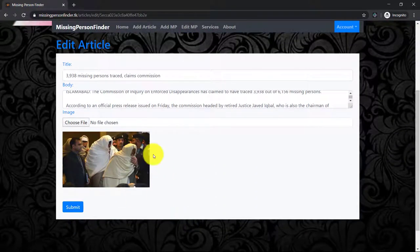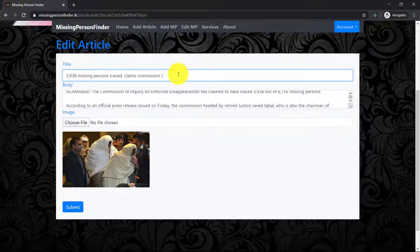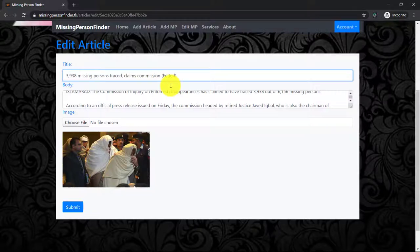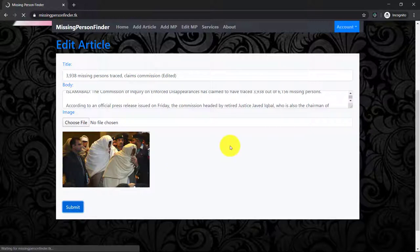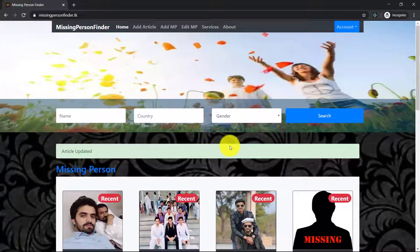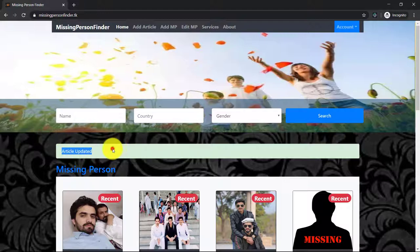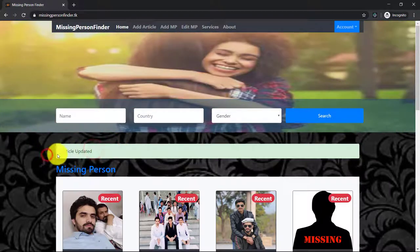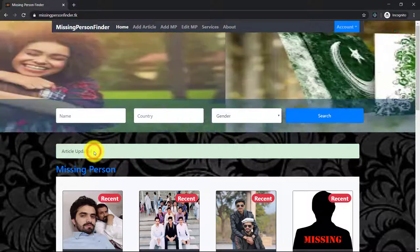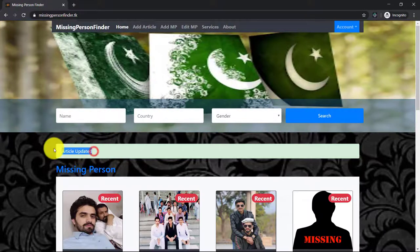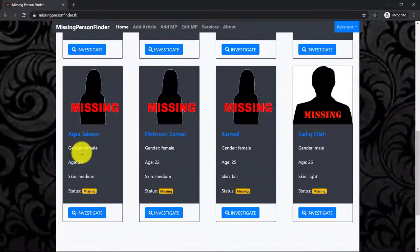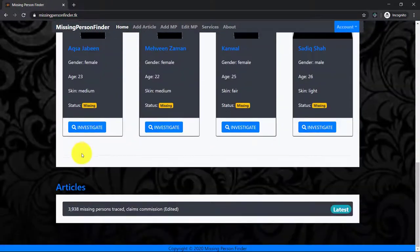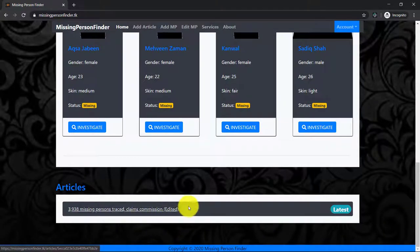Let's change the title of the article, for example I say 'edited'. Click on submit and 'your article is updated' - this message is displaying here because of Express Messages. Now you can see the updated version of the article.